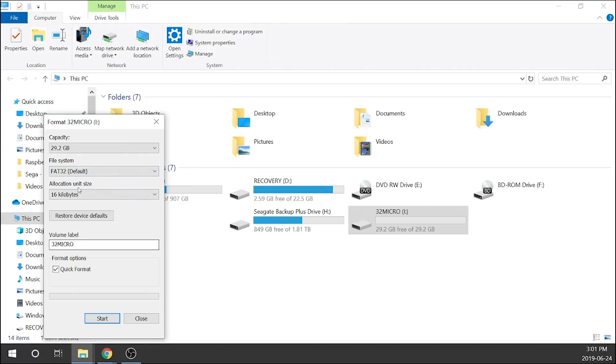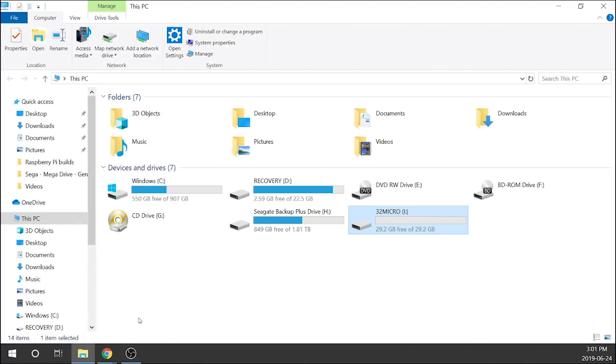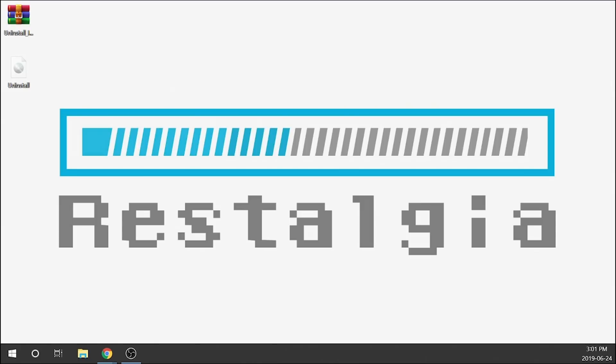So this 32 gig USB drive I know is compatible. I've gone ahead and formatted it. If you need to, you just right click, click format, and then you're going to format it to FAT32. In terms of the volume label, it's not important because when you write the image it'll rename it anyways.